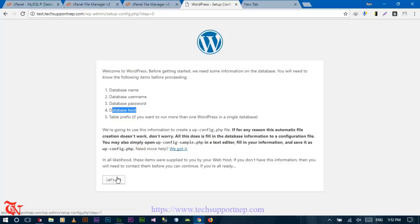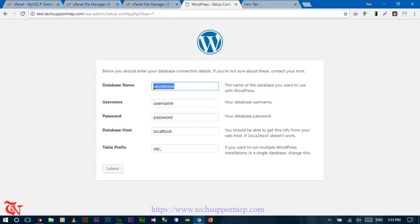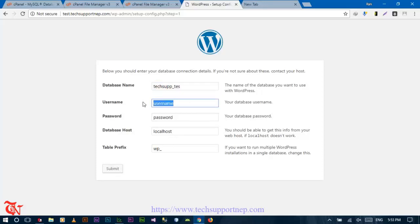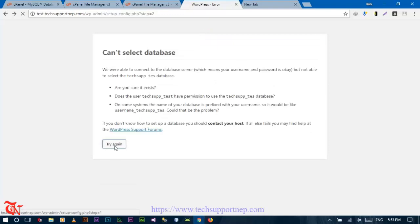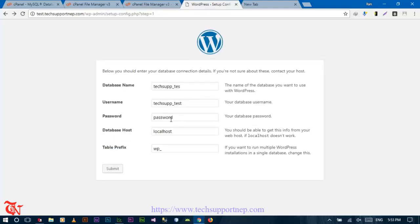Go back to the WordPress configuration page. Enter your database name as 'test,' database user as 'test,' and your database password, then click Submit. We got an error because we provided the wrong password, so correct the password and try again.